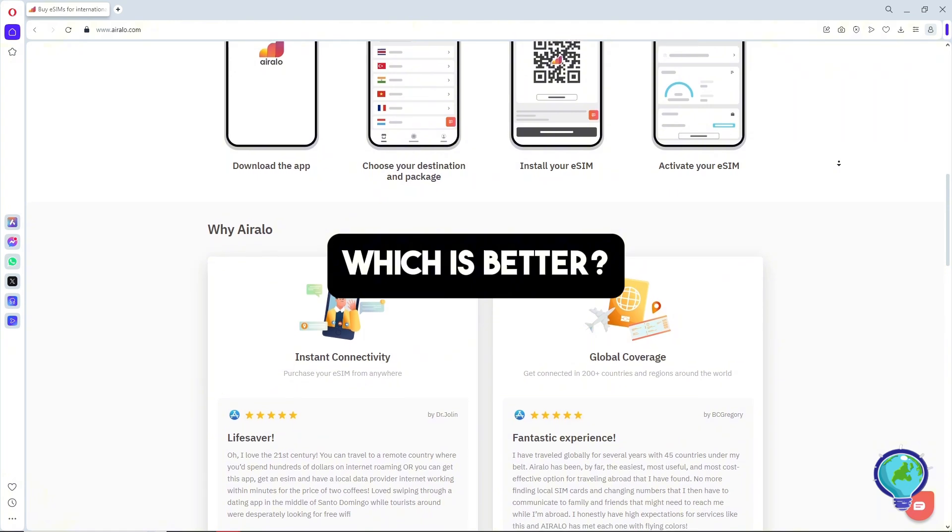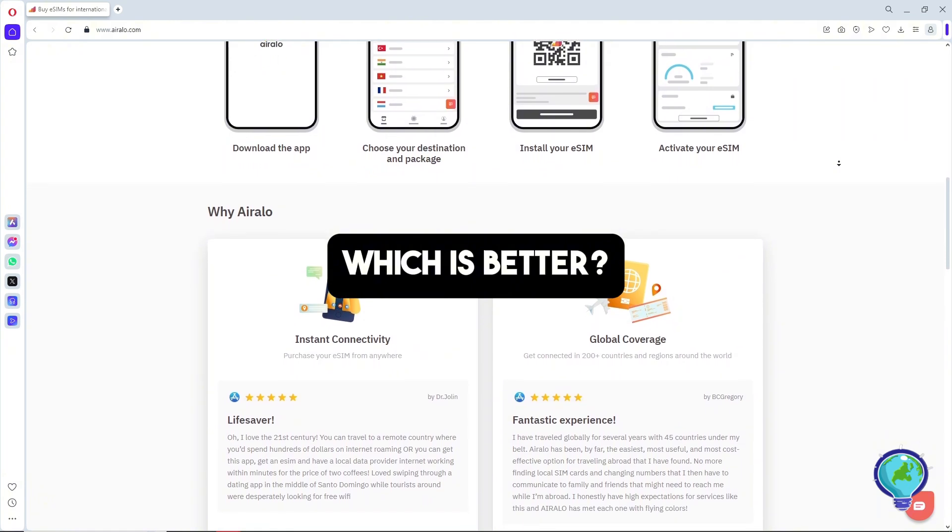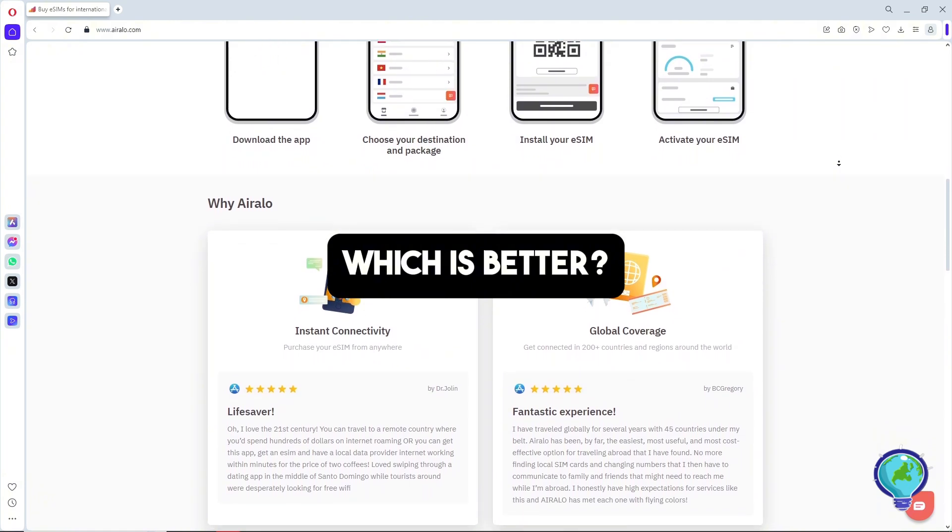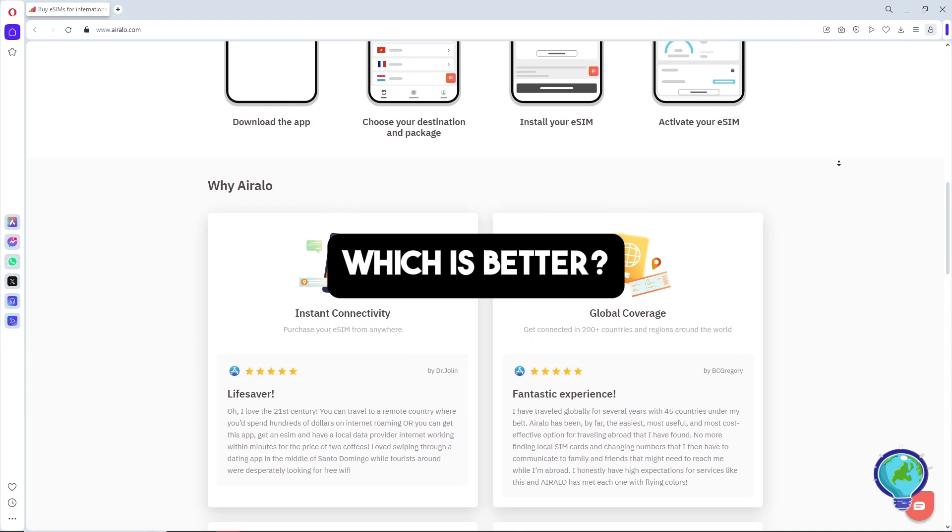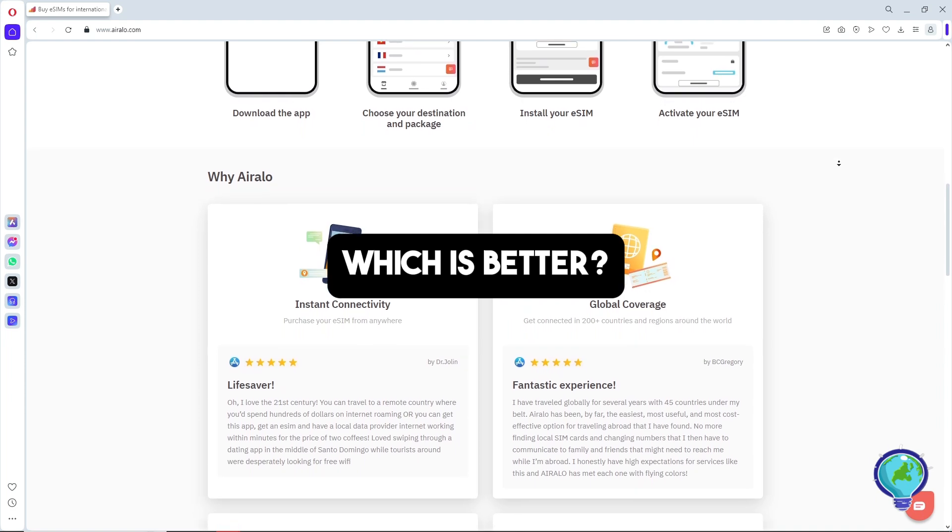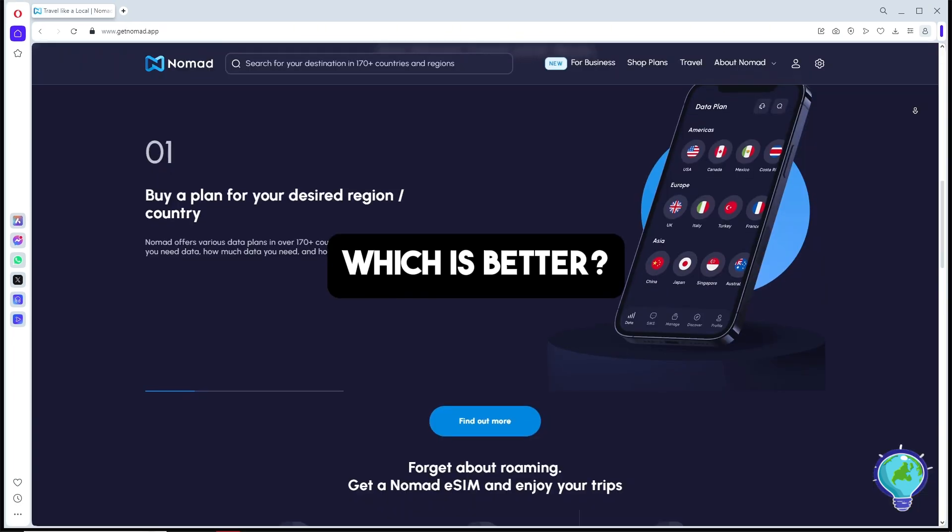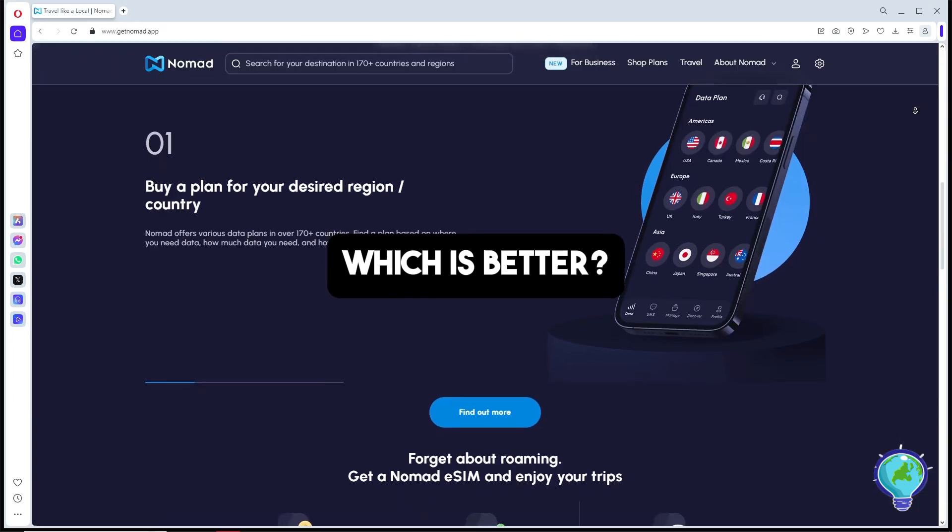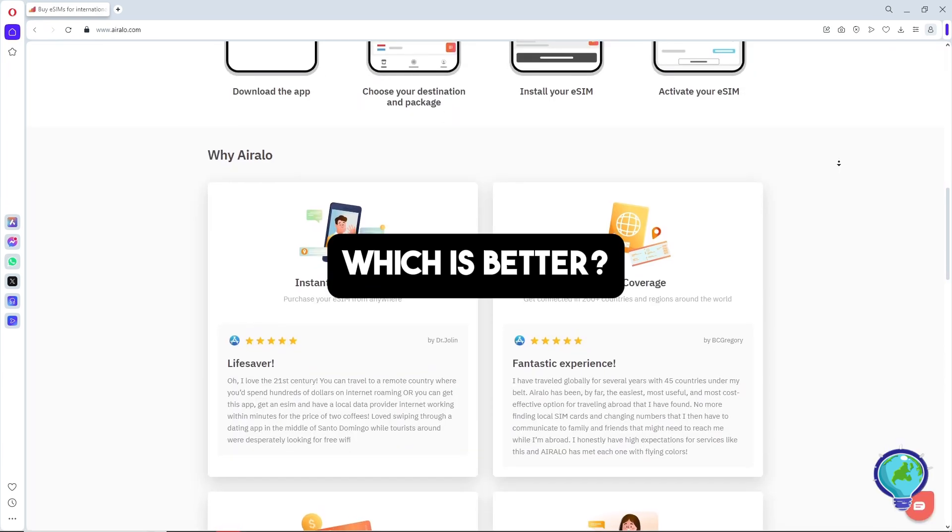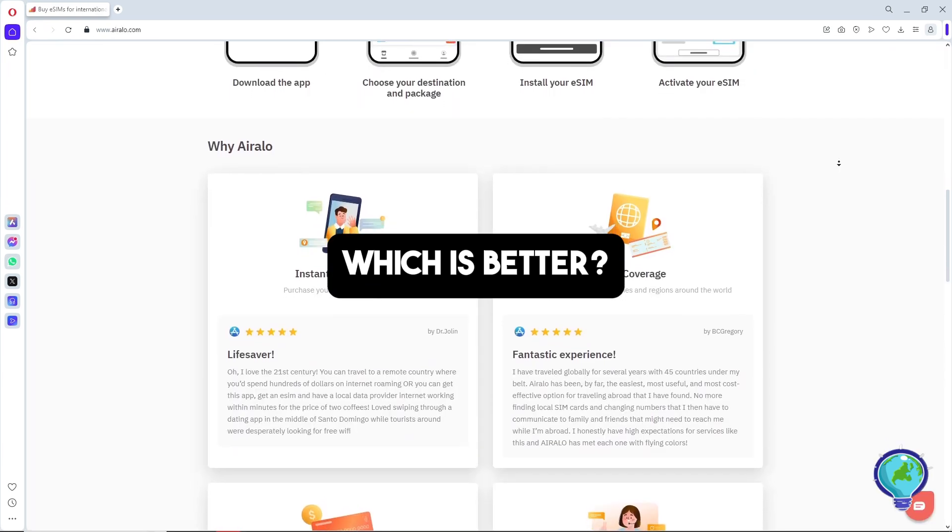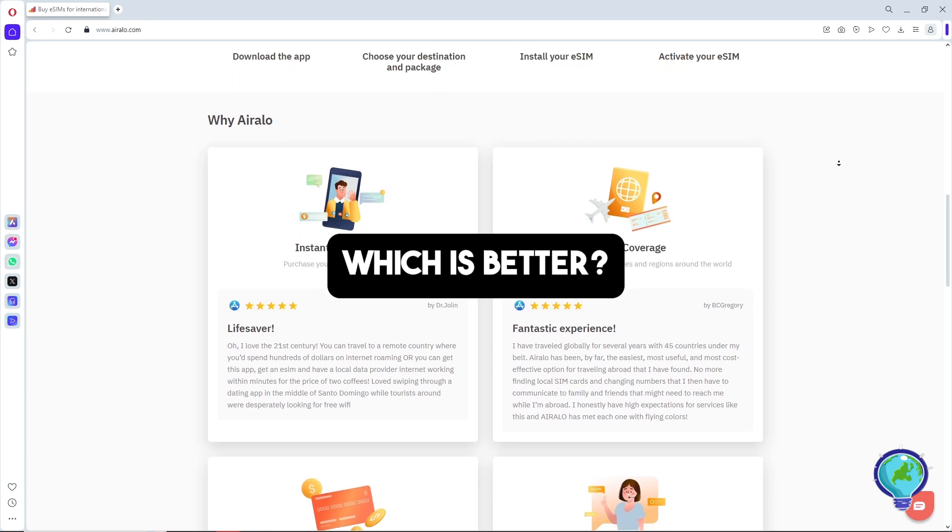In the end, the choice depends on your destination and your needs. If price is a priority, check Nomad first. But for broader coverage or extra features like calls, Airalo is the better fit.